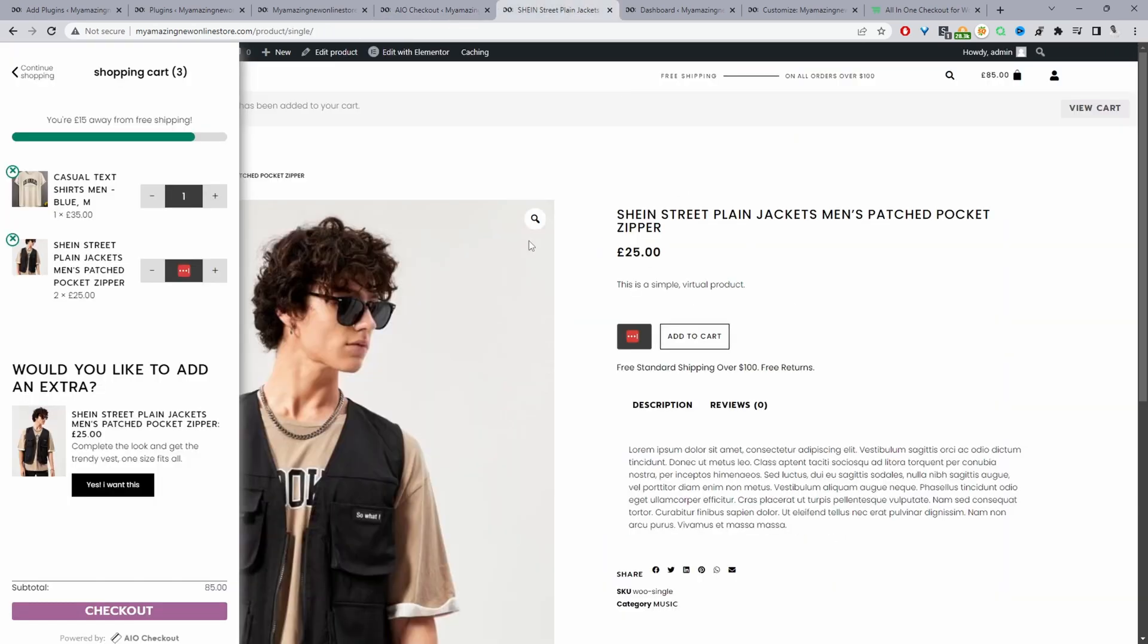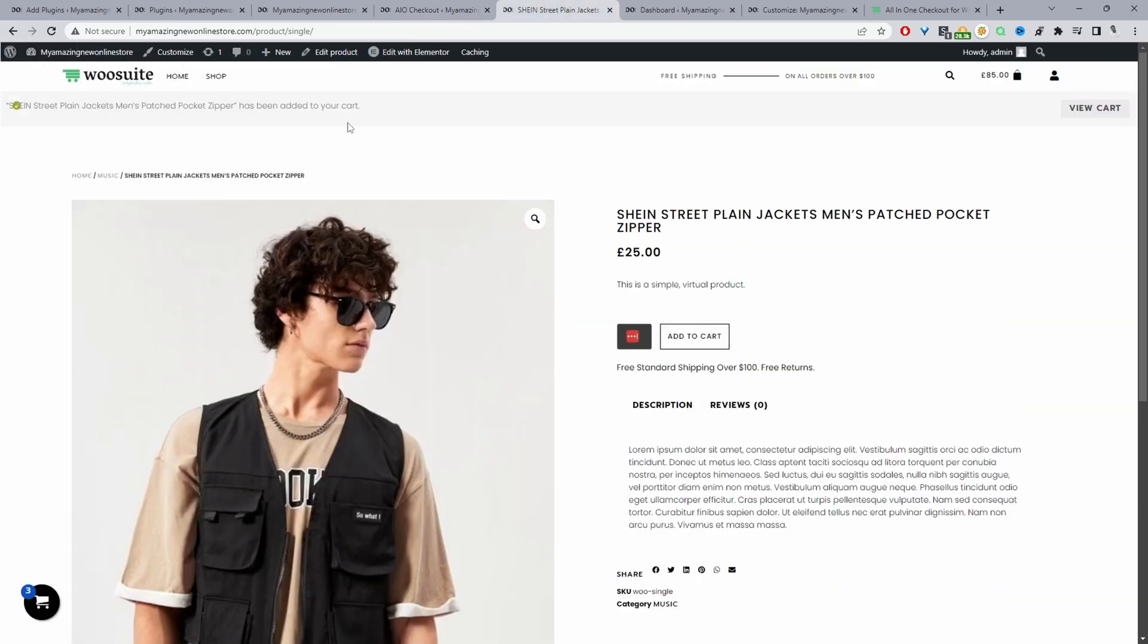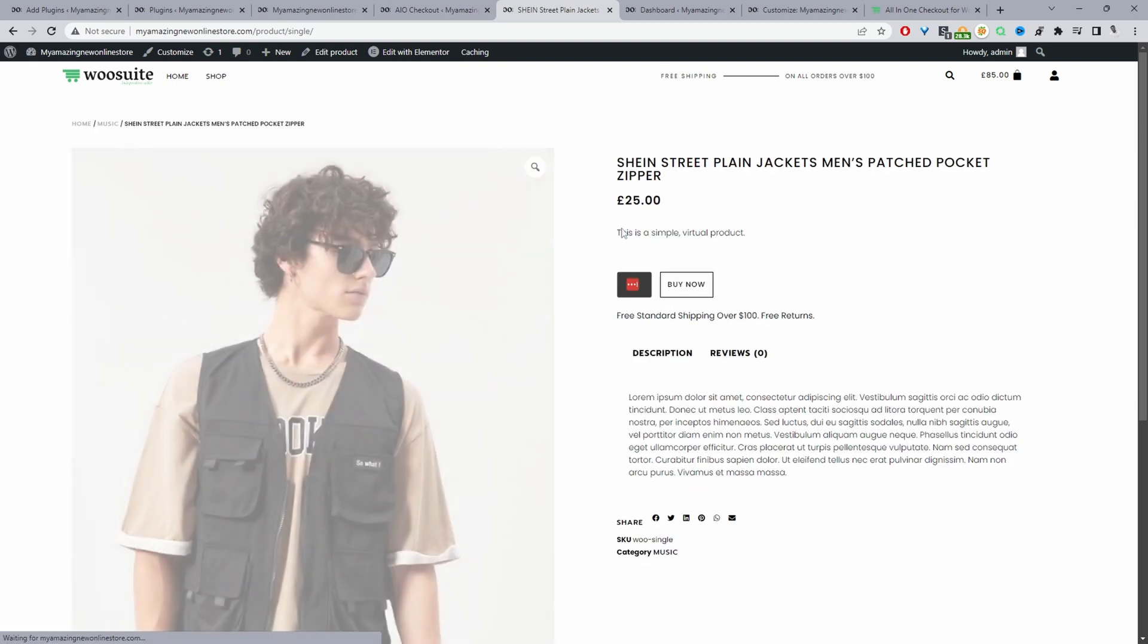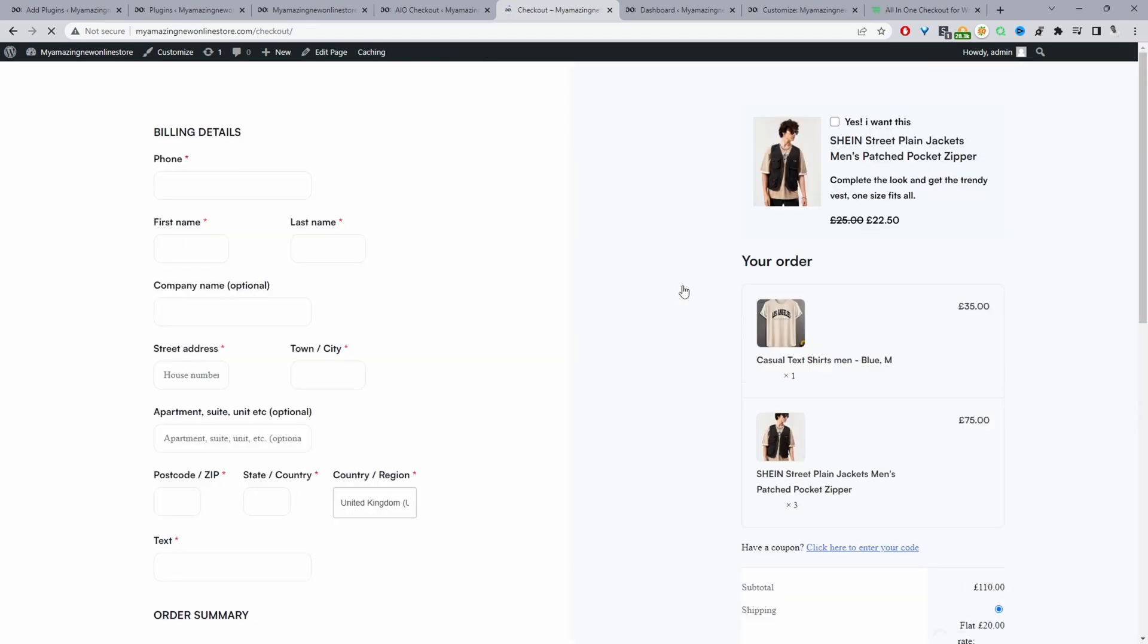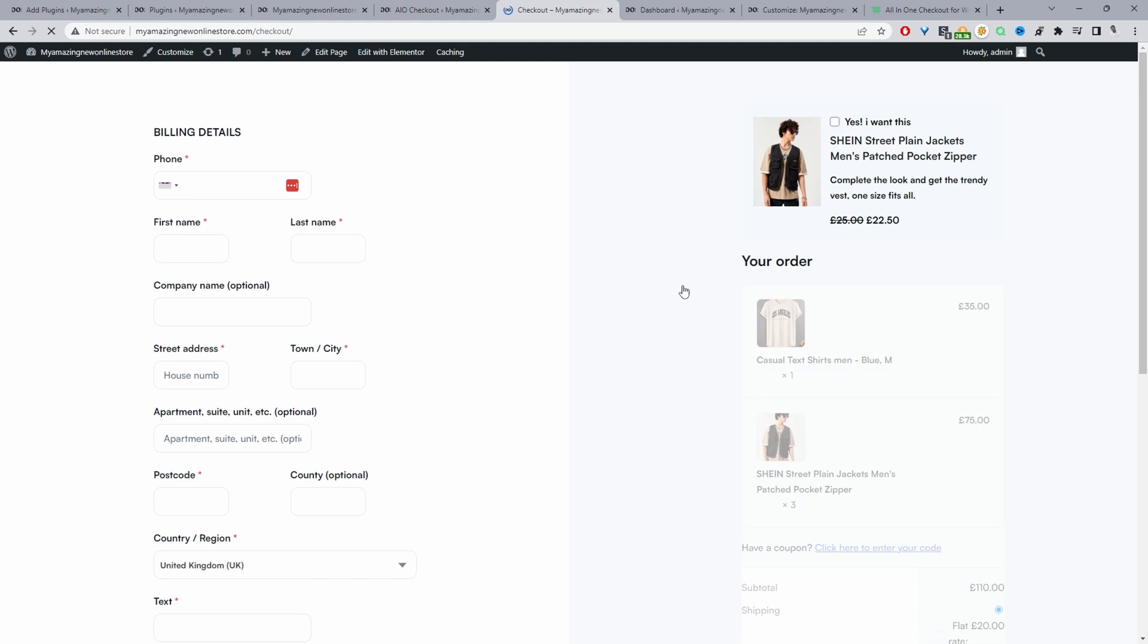Now when I refresh this page, instead of saying Add to Cart now it says Buy Now. And when we click Buy Now it will take us directly to the checkout page, bypassing the Add to Cart page.